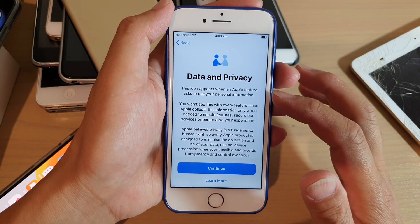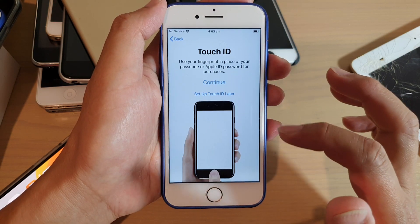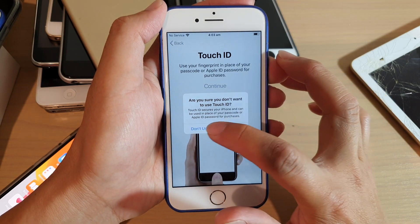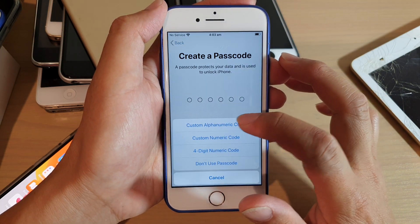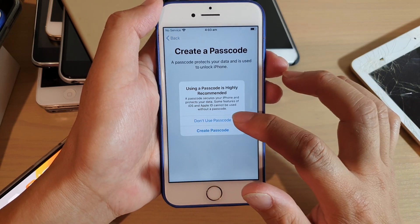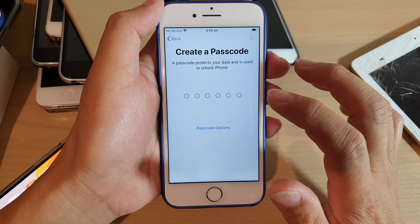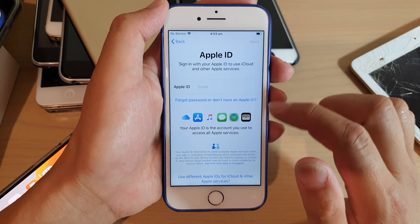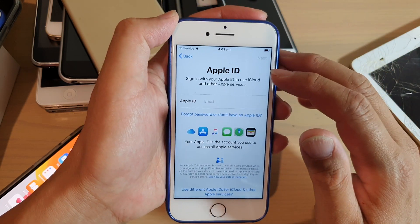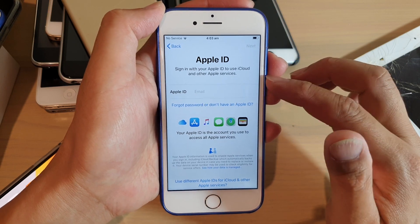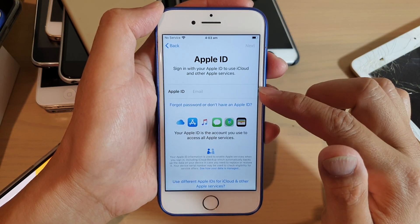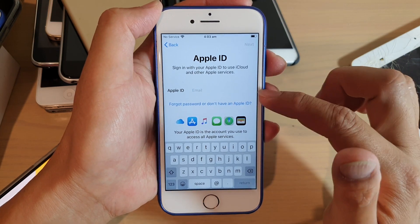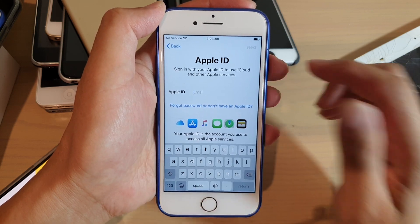In this case, you can see it goes directly to the data and privacy screen. So I can tap on continue, then tap on setup Touch ID later, and choose don't use. Then choose don't use passcode, and then choose don't transfer apps and data. On this screen, the Apple ID field is very important — you need to make sure that the Apple ID here is blank. If it has someone else's email address in here, then that means your device is locked to someone else's account.